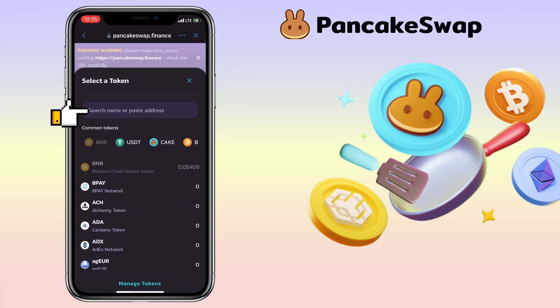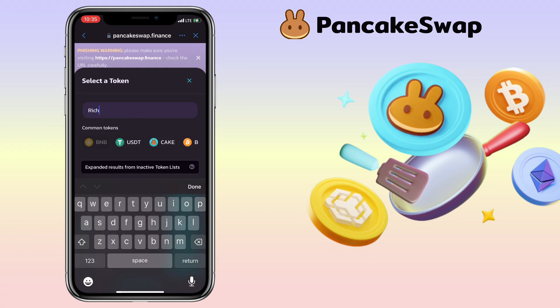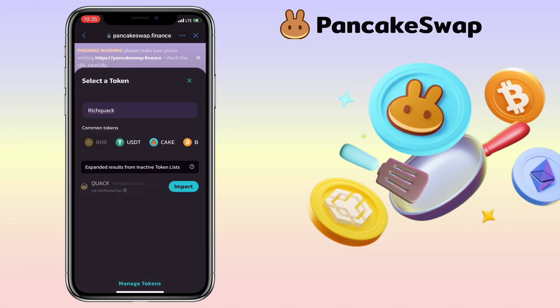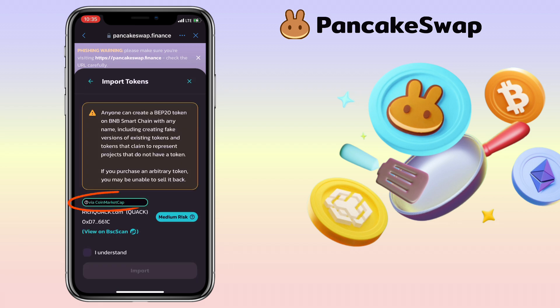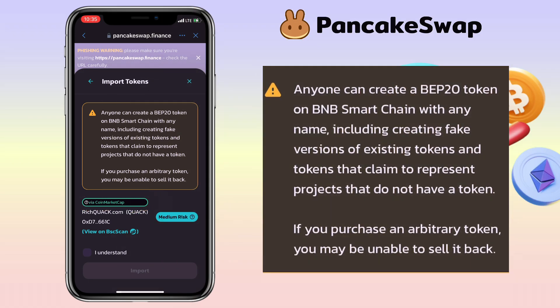Search for the token here. If it's not yet listed on PancakeSwap, you can click Import. Just double check where it was listed. For Quack token, it's listed via CoinMarketCap, so it should be correct. Please be aware anyone can create a BEP20 token on BNB Smart Chain with any name, including creating fake versions of existing tokens and tokens that claim to represent projects that do not have a token. If you purchase an arbitrary token, you may be unable to sell it back.